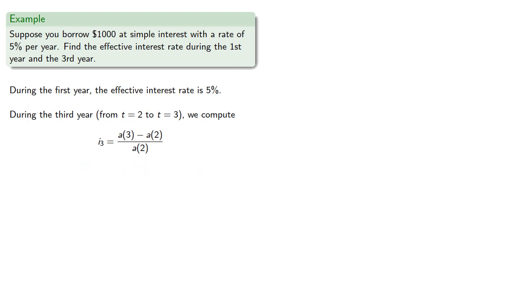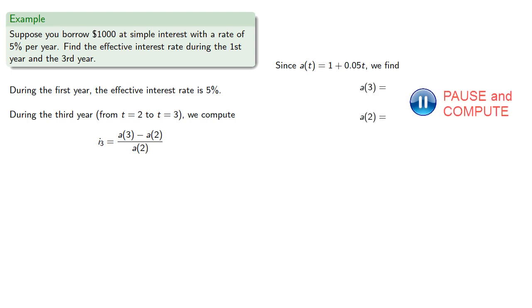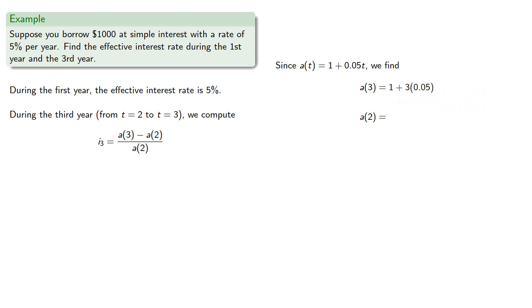Since our accumulation function for simple interest is 1 plus 0.05t, we find a(3) and a(2) and we compute our effective interest rate...